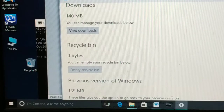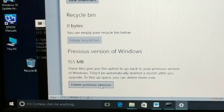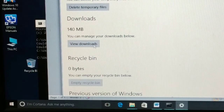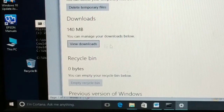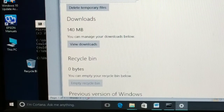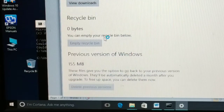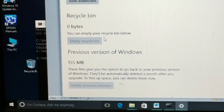You can see the Recycle Bin is 0, Previous Windows Installations is 155 MB — that's not necessary and you can delete it. Downloads depend on you. Select Temporary Files and other unnecessary items, click Remove Files, and click Yes to confirm. This will clean off all the temporary files — give it some time and those files will be deleted.